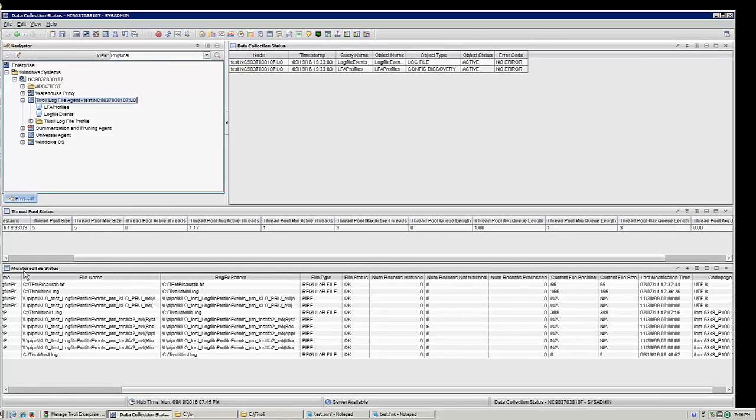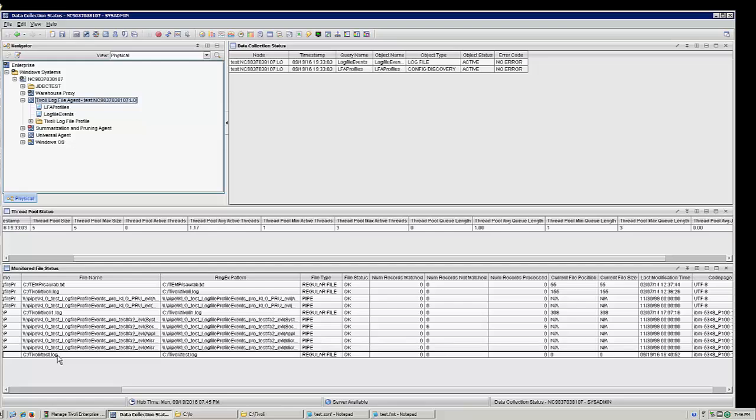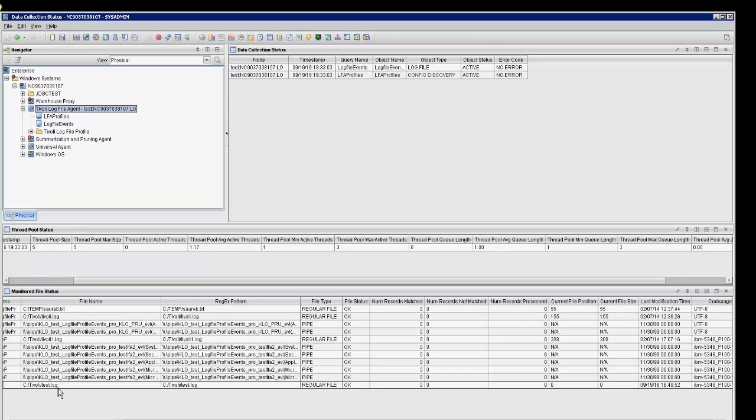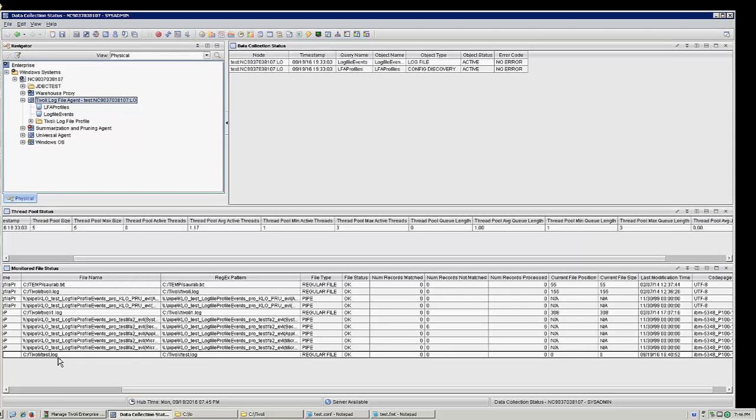Now under the monitored file status I also want to point your attention to the last line where you see that the file test log is now being monitored. The file type and file status come in as regular file and OK respectively which is what you want to see when you configure a base instance as well. The other files listed are for the other instances which are configured in this environment and those can be ignored.